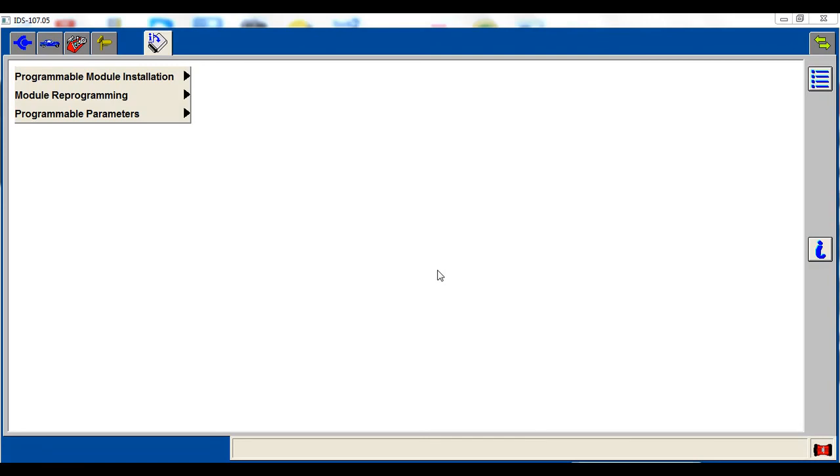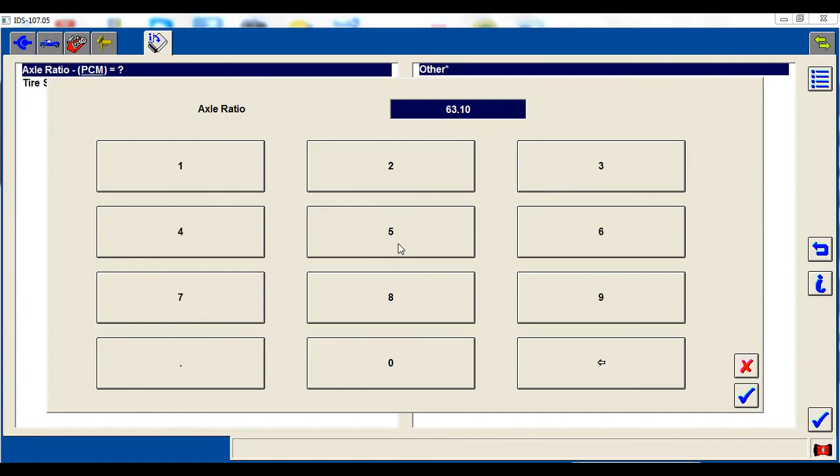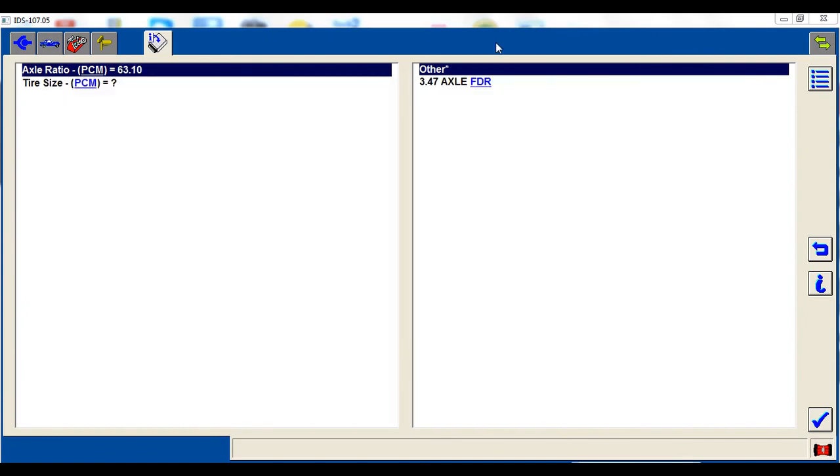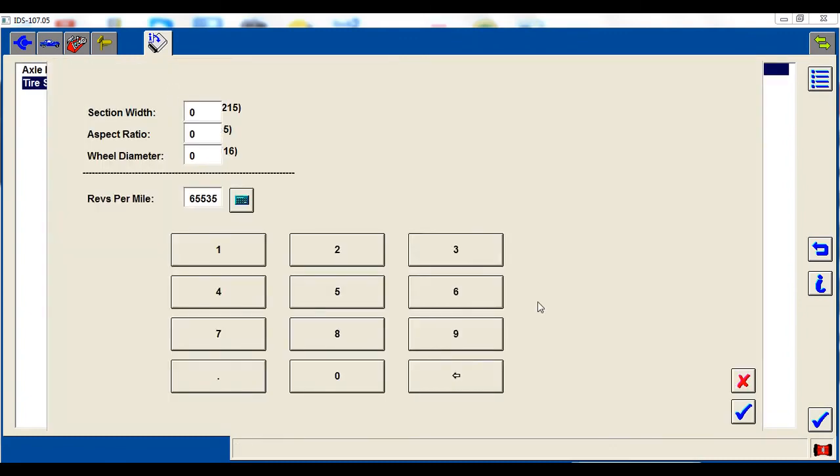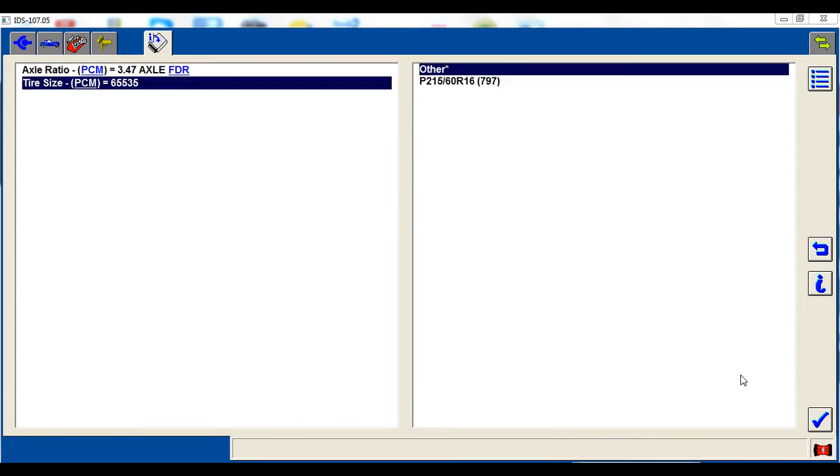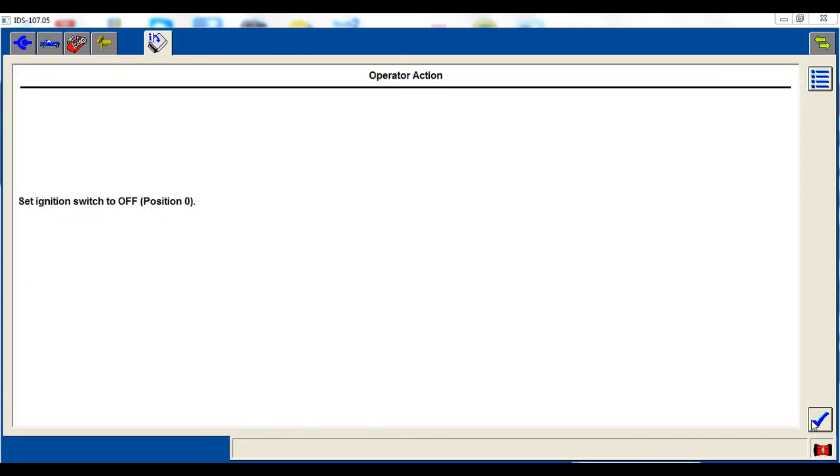Doesn't really matter where you start it somewhere. Then we're going to just choose programmable parameters, tire size, axle ratio. I'm just going to hit the X on this box because I want to just choose a standard axle ratio. Same thing with the tire size. It's going to pop up that box. I'm just going to choose the stock tire size, 215, 60, 16. Hit the tick mark. Key off.